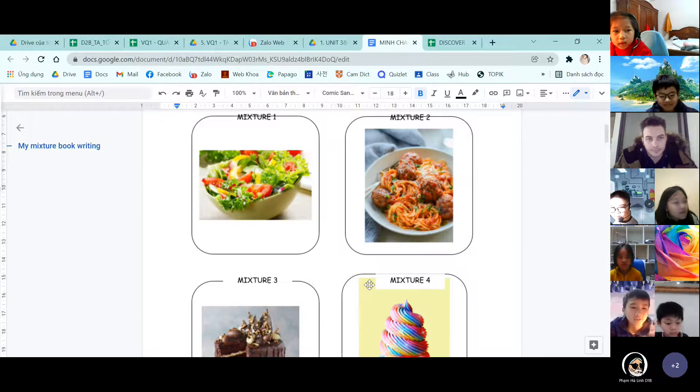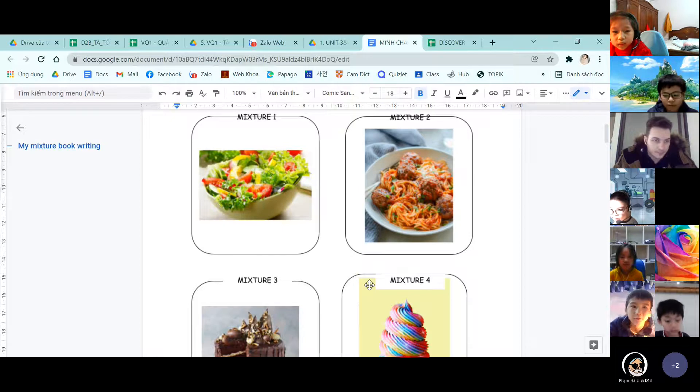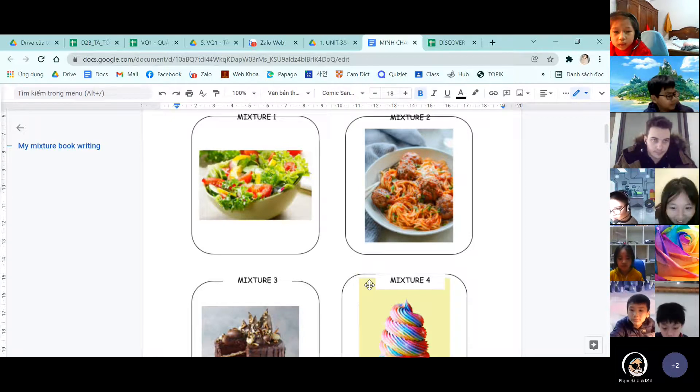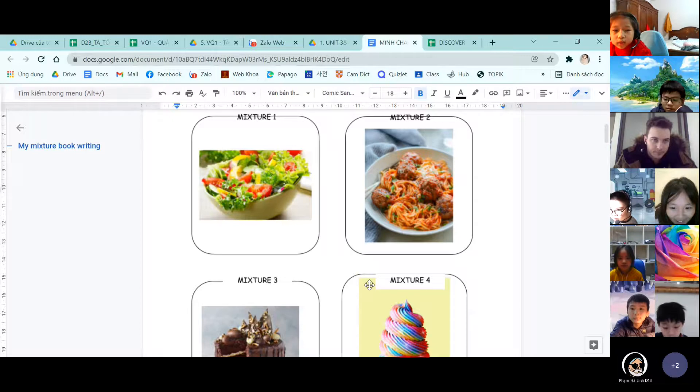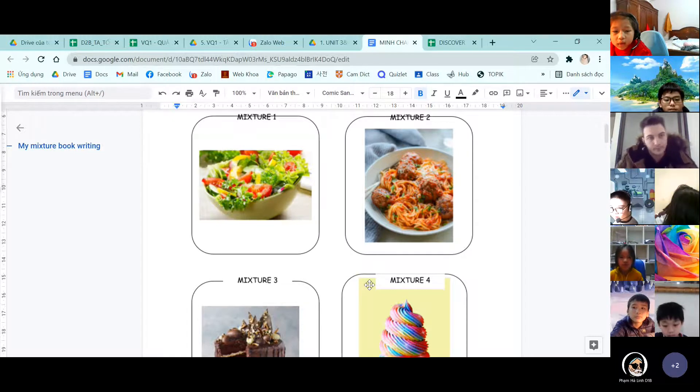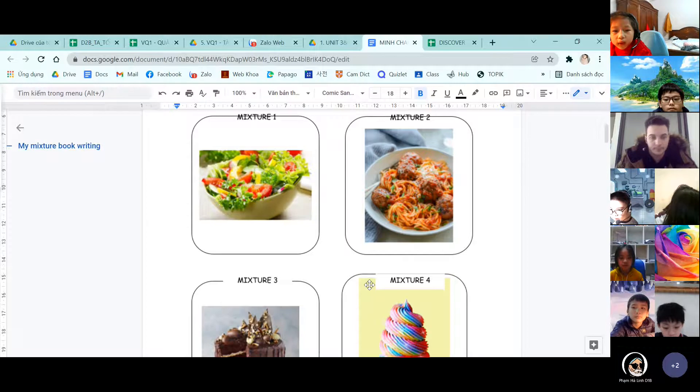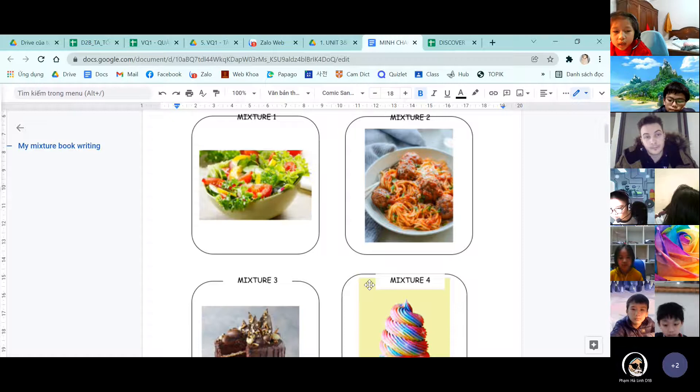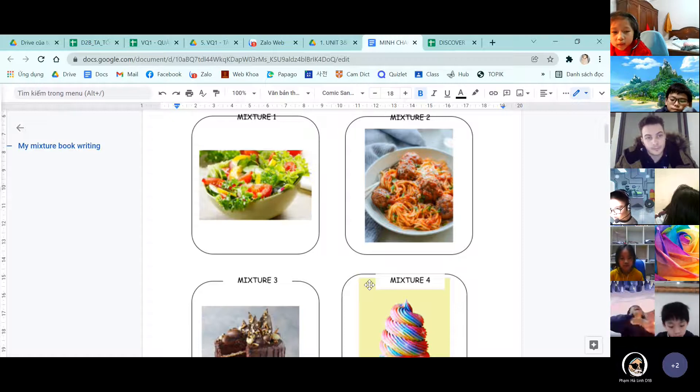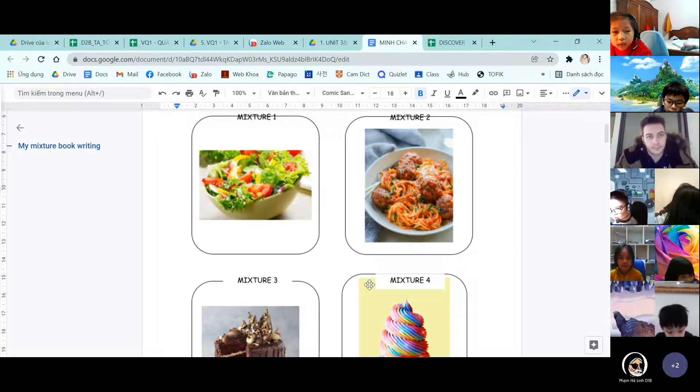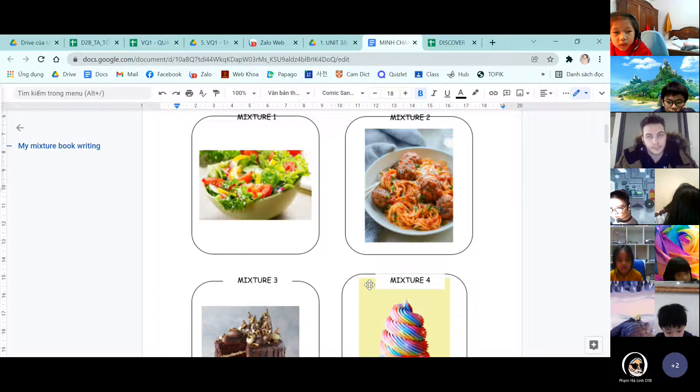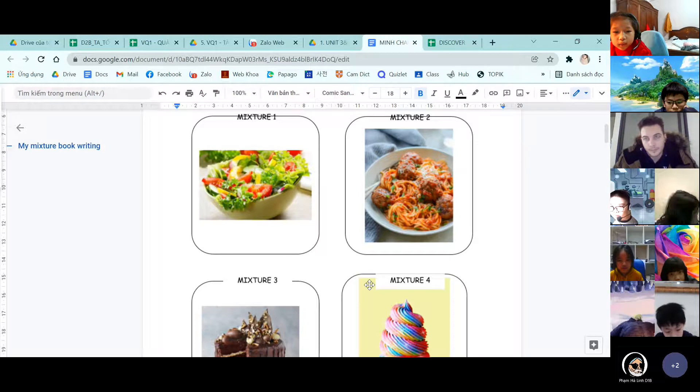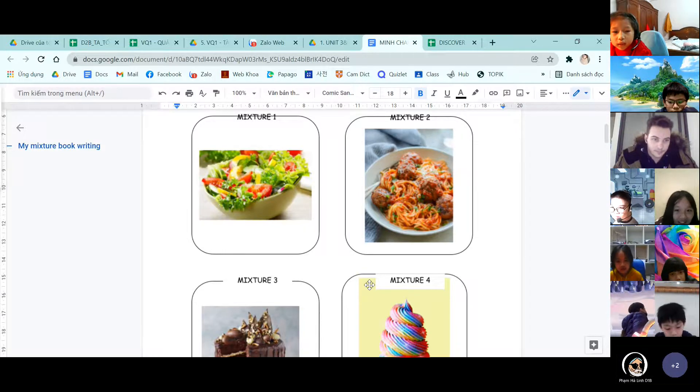The first mixture is vegetable salad. The mixture is in solid form. There are tomatoes, salad, and radish. These are all solid. And we need tomatoes, salad, carrots, and radish.